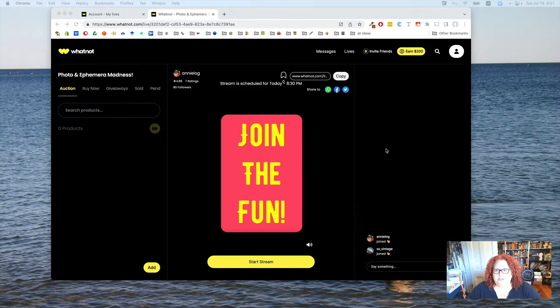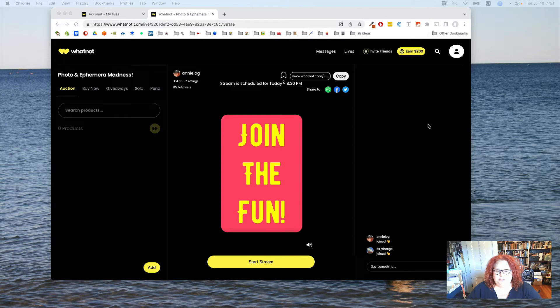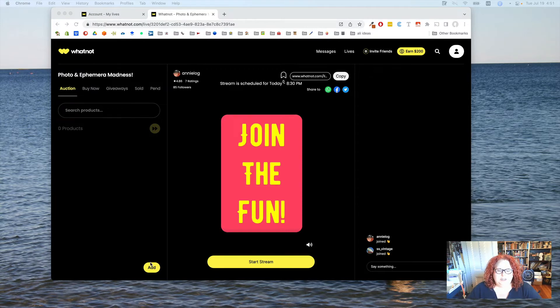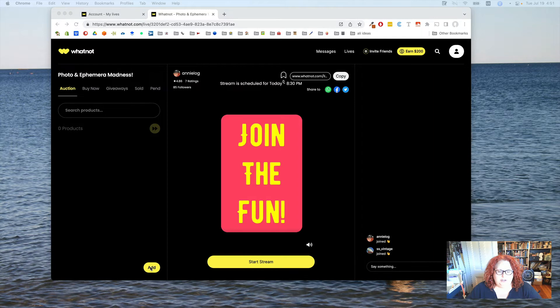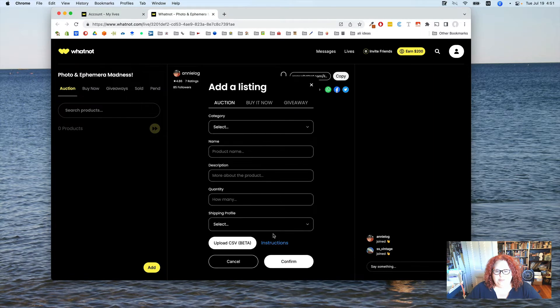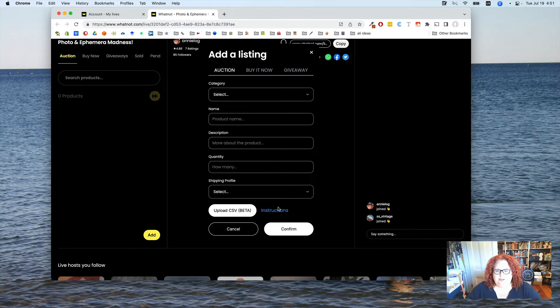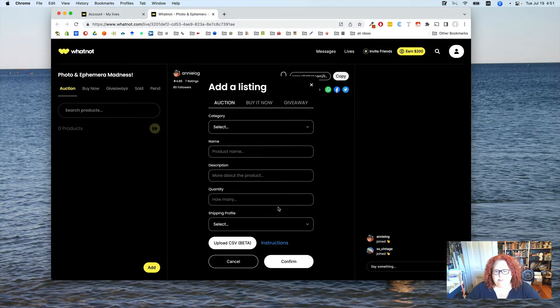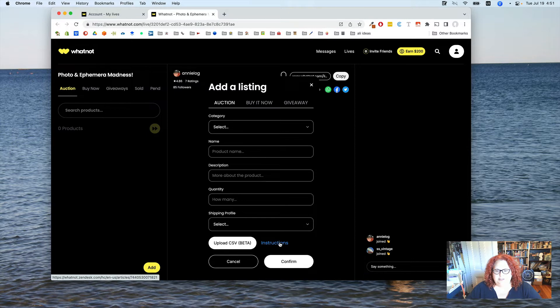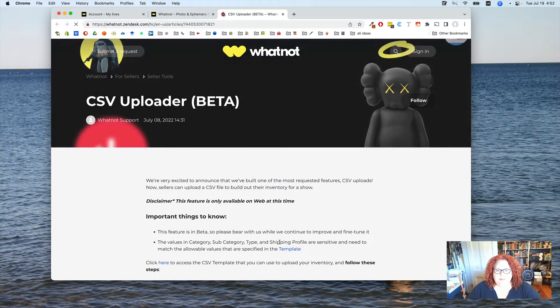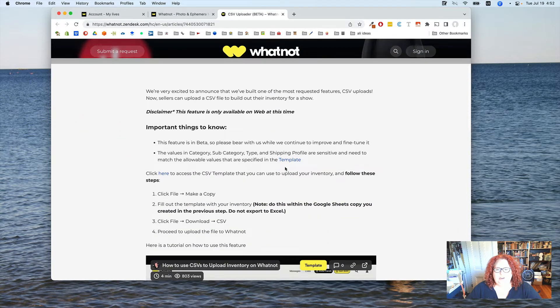So, I have an auction scheduled for tonight and I'm in my stream page. That's what they call it. Normally, I would add my inventory one at a time using this Add button here. But instead, I can say upload CSV and just upload a file. In order to get the template for that file, I go to this instructions page and click template.